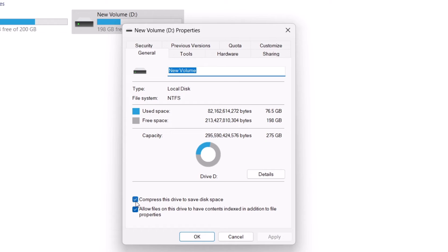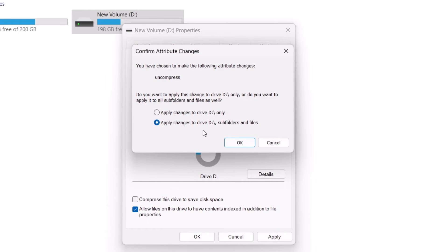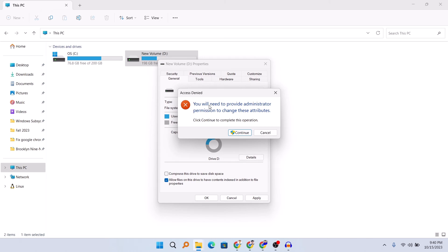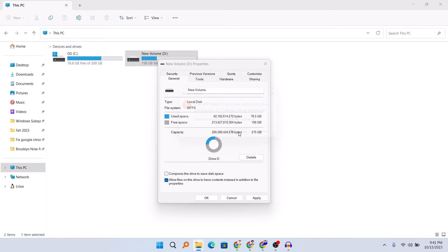In the Properties window, you can see 'Compress this drive to save disk space' — uncheck this option and then hit Apply. Select 'Apply changes to D drive, subfolders and files' and click OK. It will say you need to provide administrator permission to change this attribute, so click Continue.